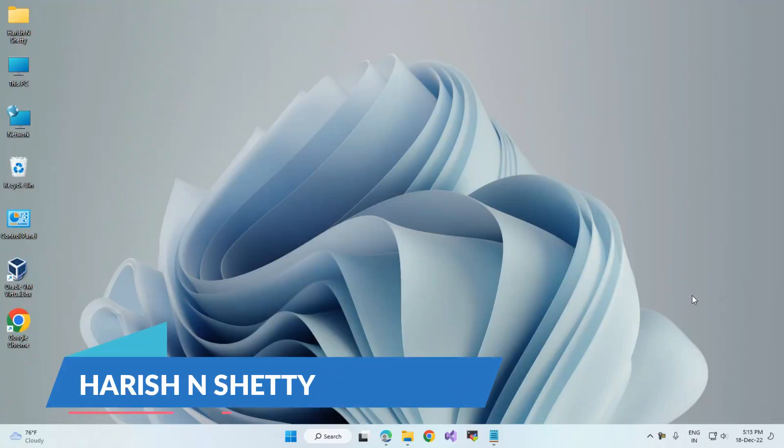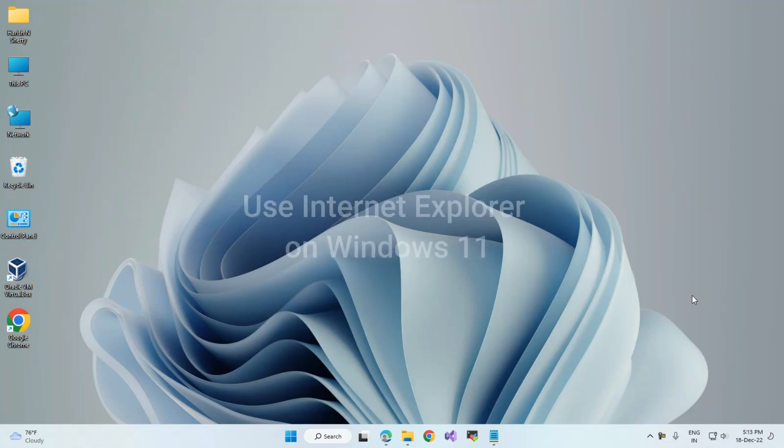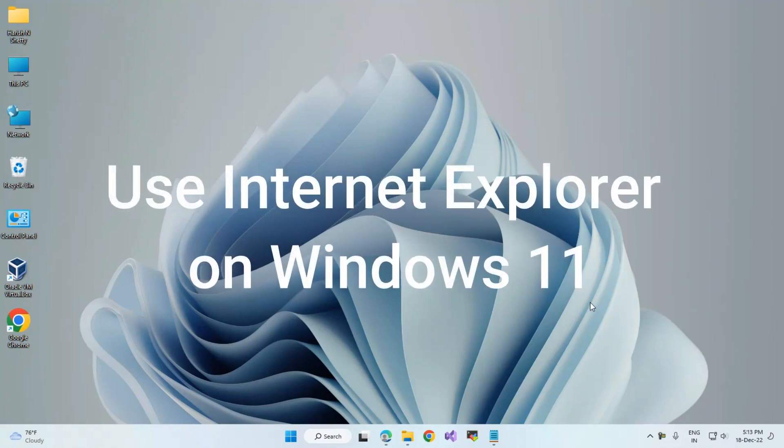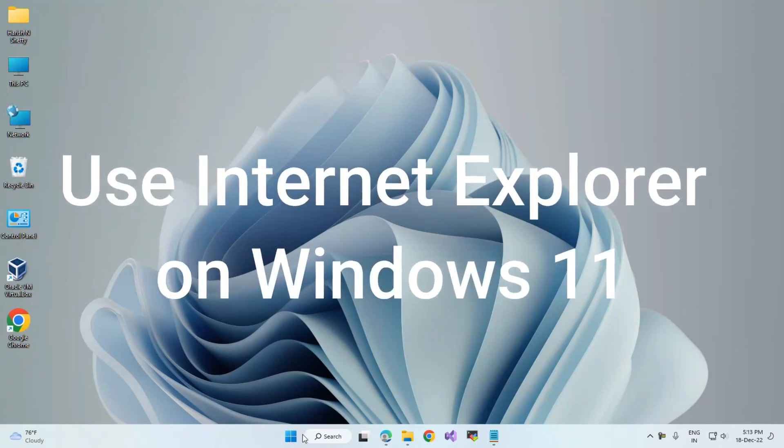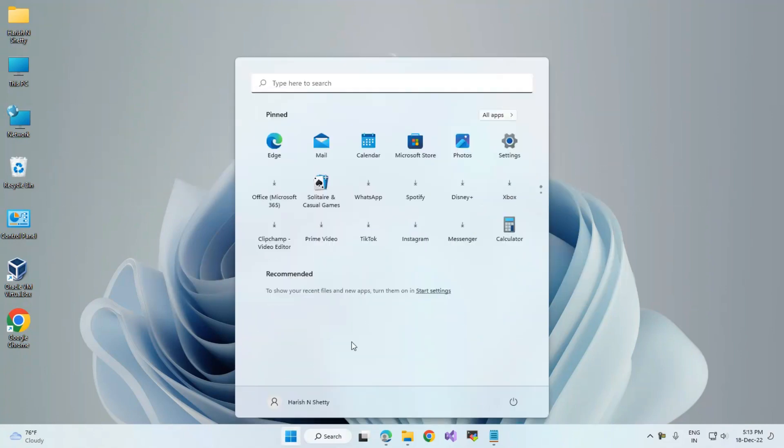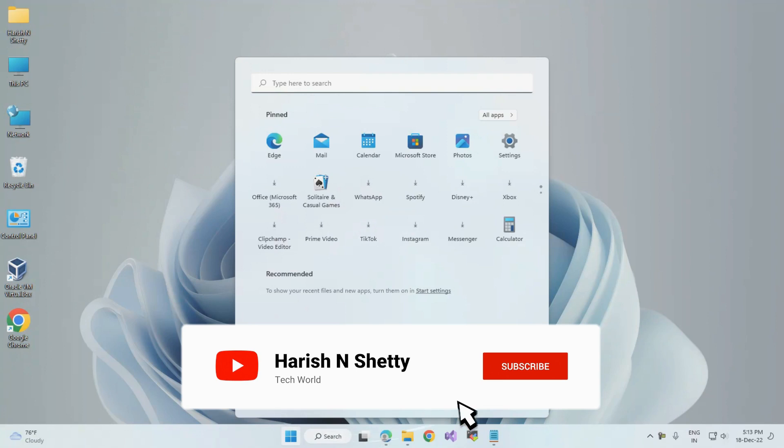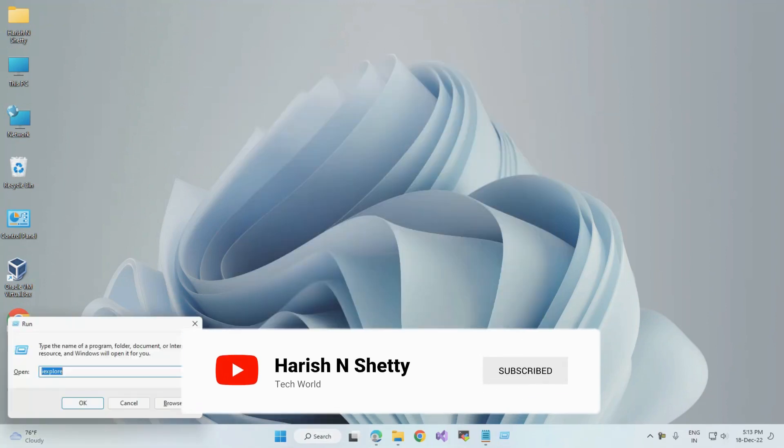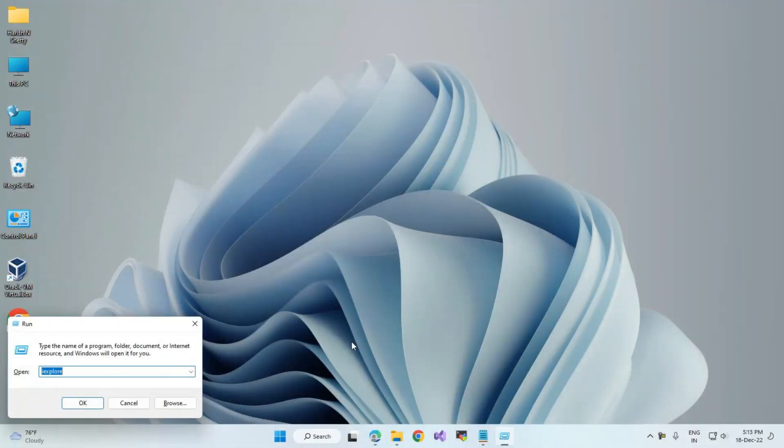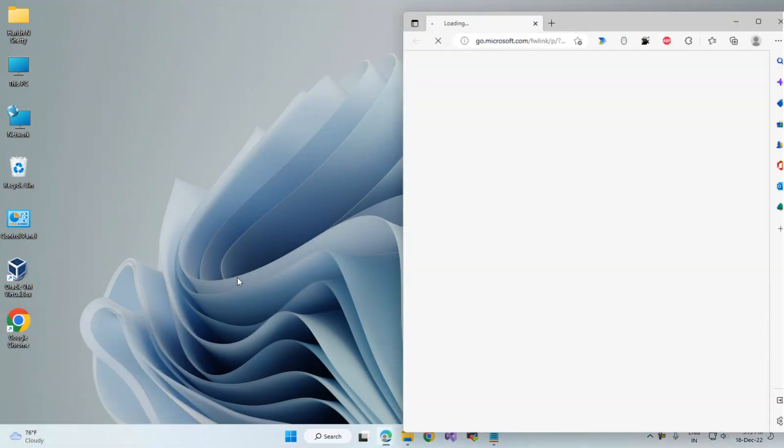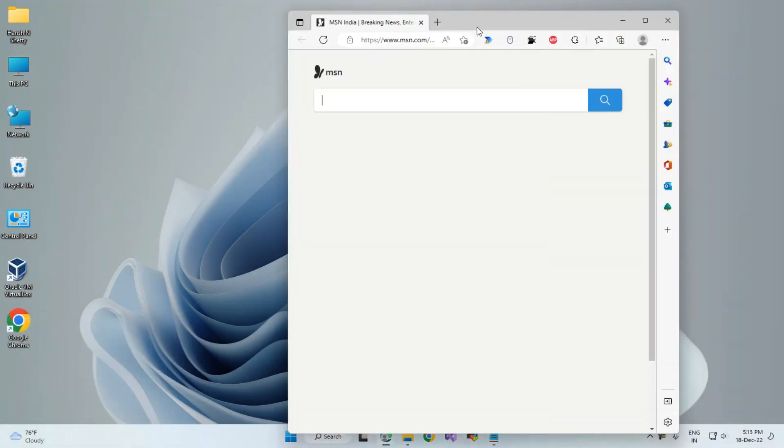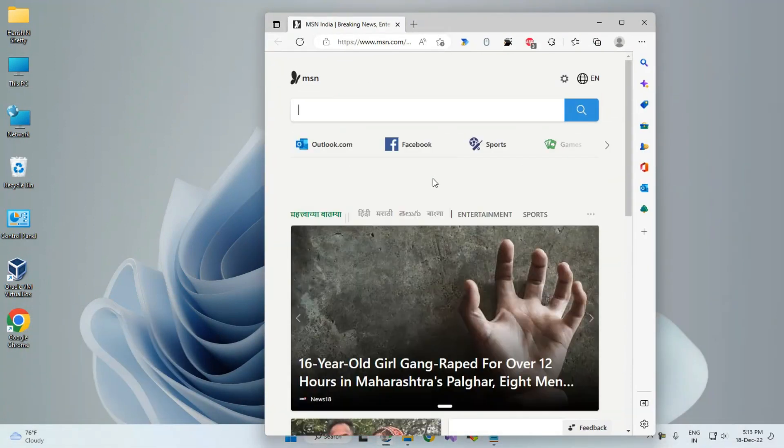Hello everyone, welcome back to the channel. In this video I'm going to show you how to use Internet Explorer in the Windows 11 operating system. There is a secret hack to use Internet Explorer. Previously we were using the iExplorer command in the Run dialog, but when I click it now, it redirects to Edge. We have an option to use Internet Explorer - just type inetcpl.cpl, this is the Internet Properties command.